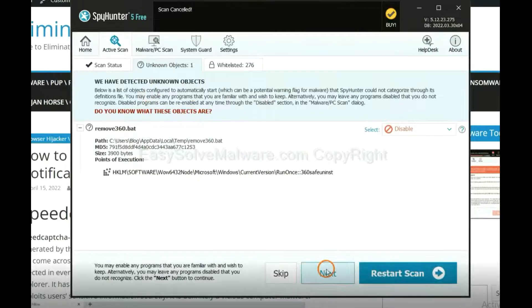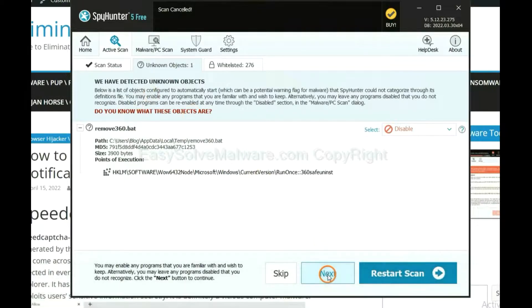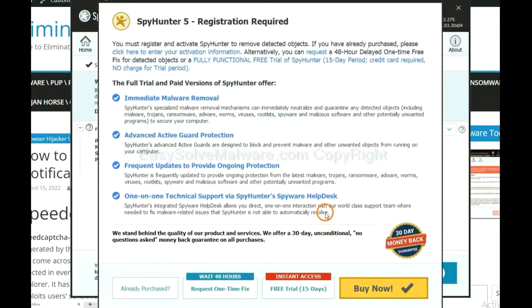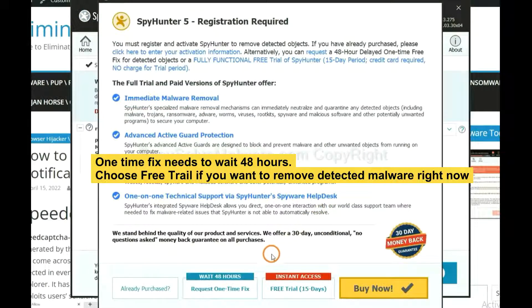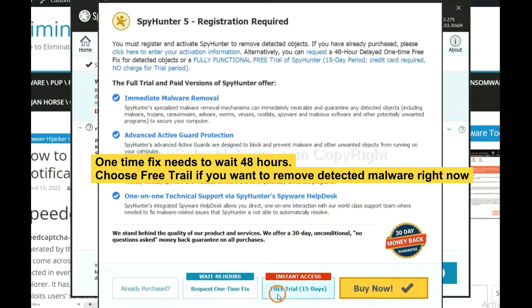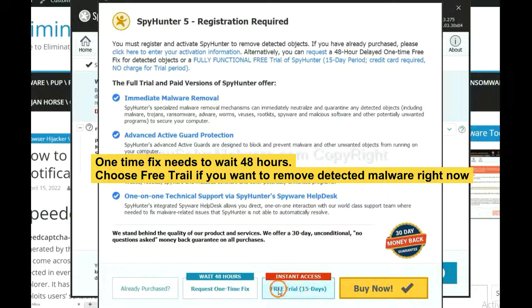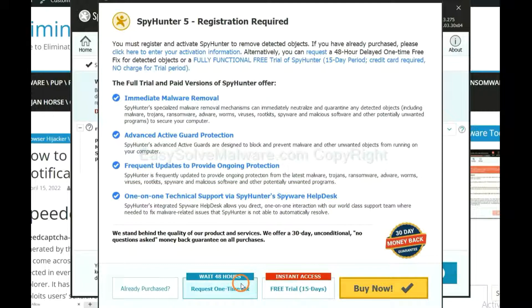When the scan completes, click next. The one-time fix will need you to wait 48 hours. If you want to remove all the detected malware now, you should choose free trial. It will solve all your problems.